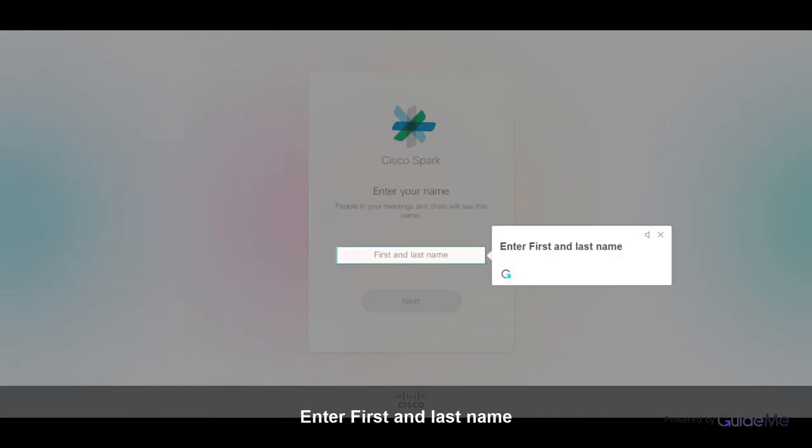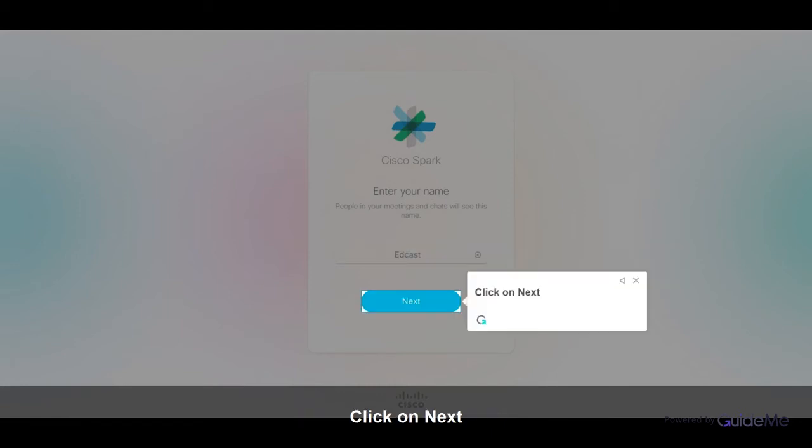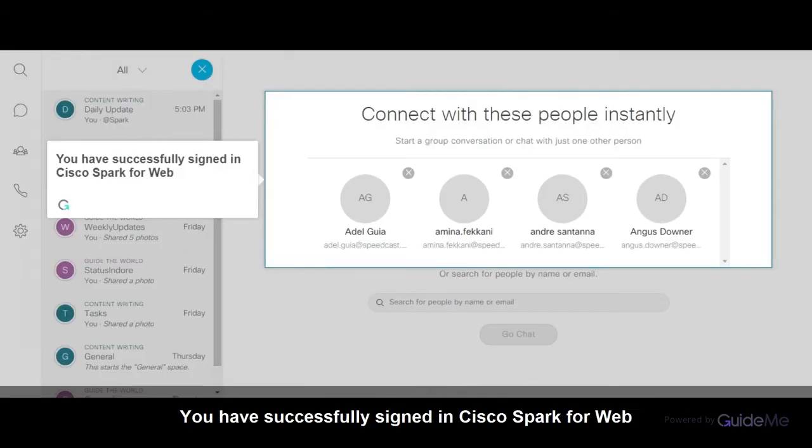Enter your first and last name and click on Next. You have successfully signed in to Cisco Spark for Web.